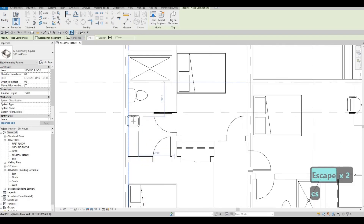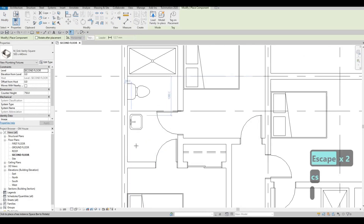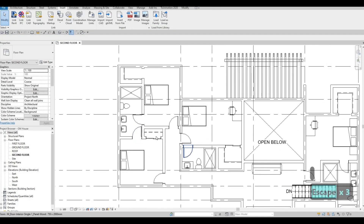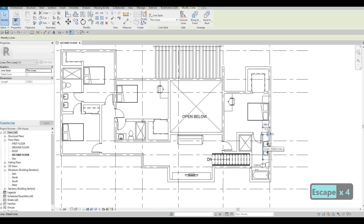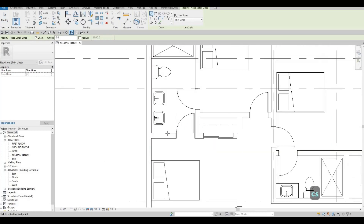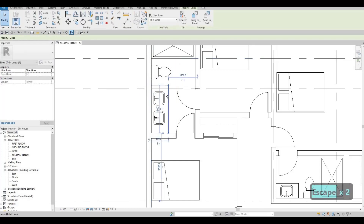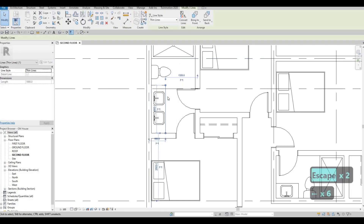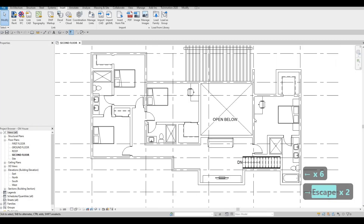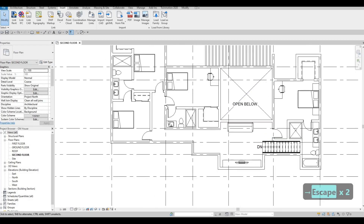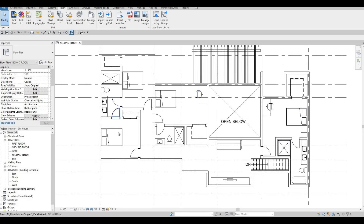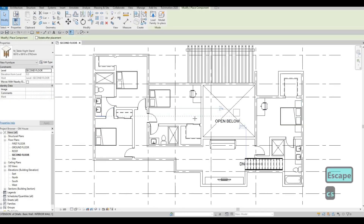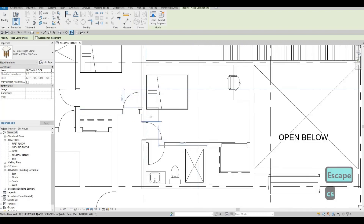Because there are two people sharing this room, might as well add a double sink and we have the space for that. There we go — that looks good, everything looks proper. We have the beds, and then let's take care of the nightstands.